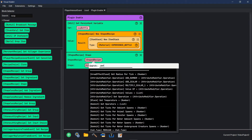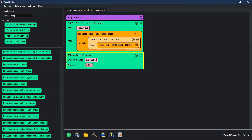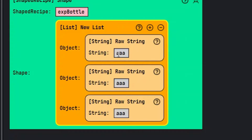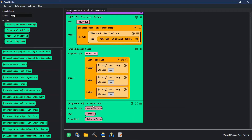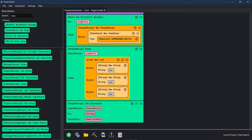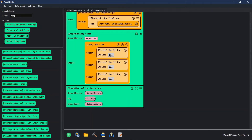For the shape recipe, first thing we need to do is call the shaped recipe, which is XP bottle — right-click, persistent variable, type 'experience bottle'. This shape is where it gets a little complicated, so I'm going to build it and explain after. This top row is the top row of the crafting table — a three by three with characters. These characters represent items in the crafting table. Right now we're going to make A, A, A — and A is going to be our stick.